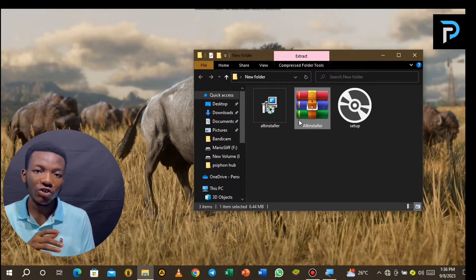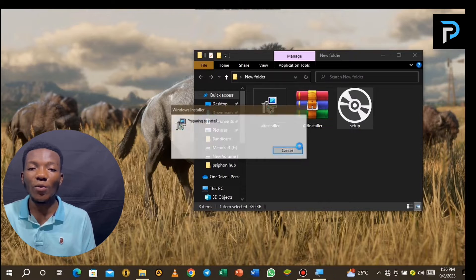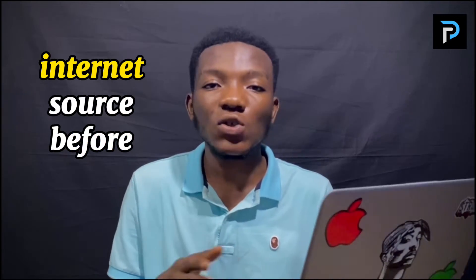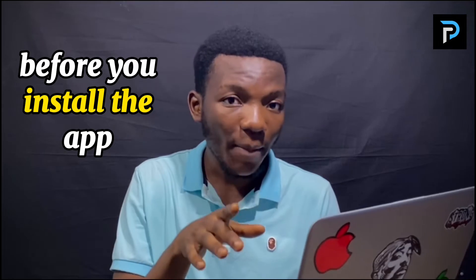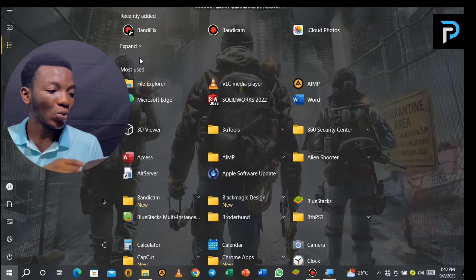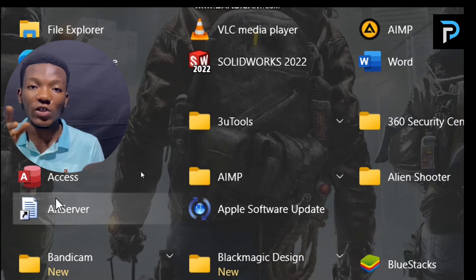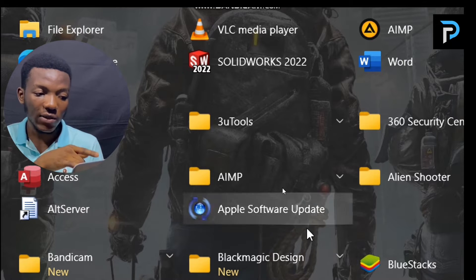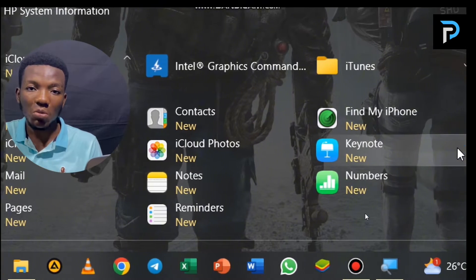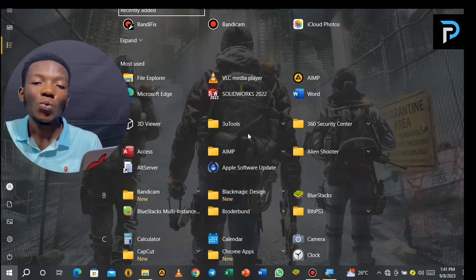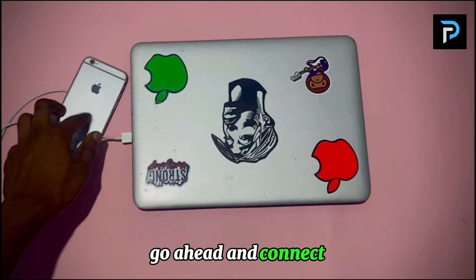Since I'm using a Windows laptop, I'll download AltServer for Windows. If you're using a MacBook, use the AltServer macOS version. Once the download has started and you're done, go ahead and extract the file, then open and run the setup. This actually uses an internet connection, so connect your PC or laptop to an internet source before opening the setup, because it's going to download additional apps that'll be helpful.